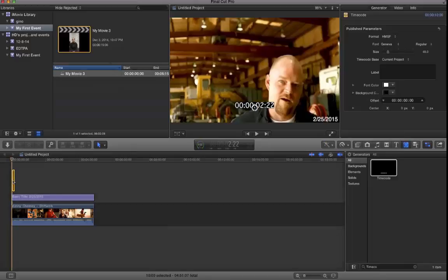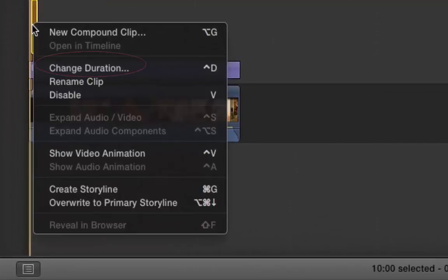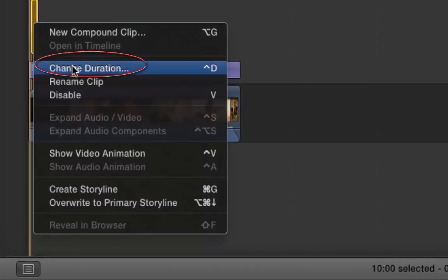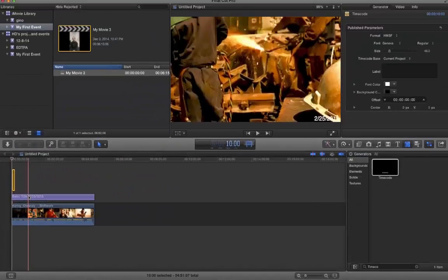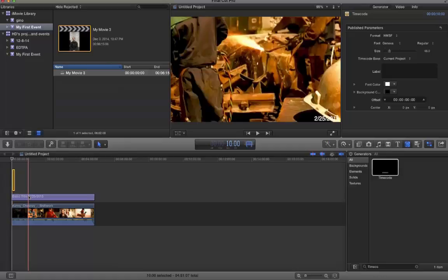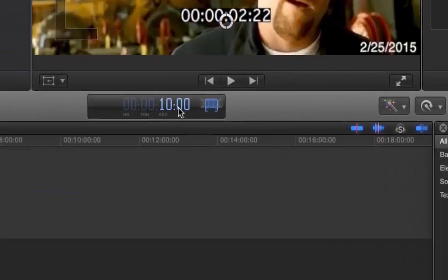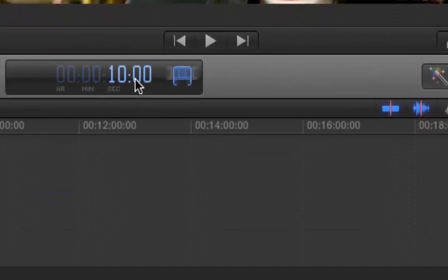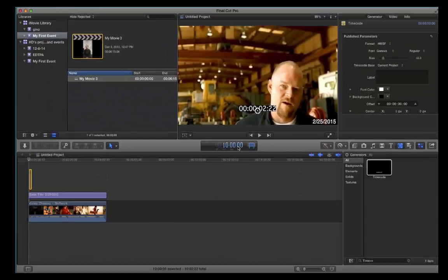To adjust the length of the timecode, select the timecode, right-click, and select the Change Duration option. And in the box here, type in the amount of time you want the timecode to appear. Press Enter.